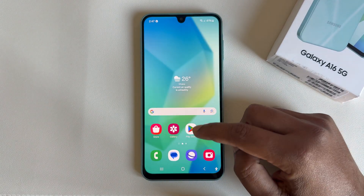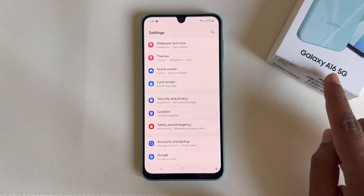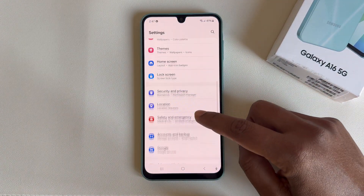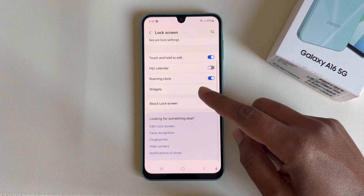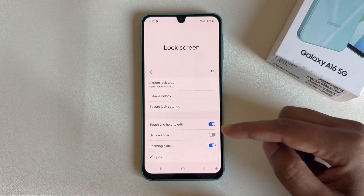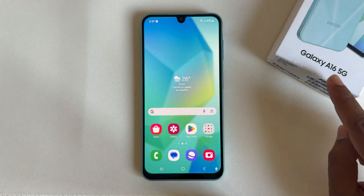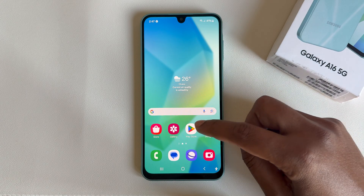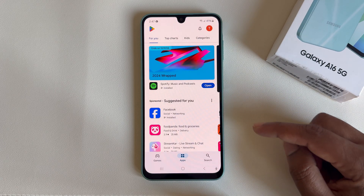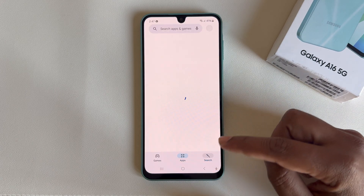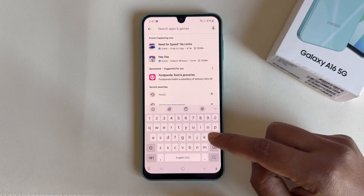So, how to enable always-on display on your Samsung Galaxy A16 5G. If you go to the lock screen, here you can see the always-on display option for other models, but on this mobile it's not available.